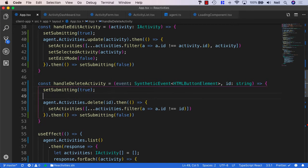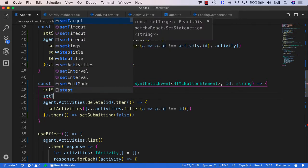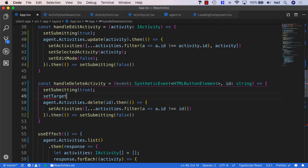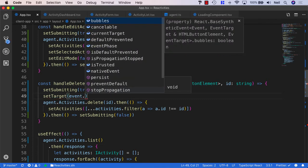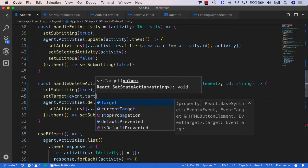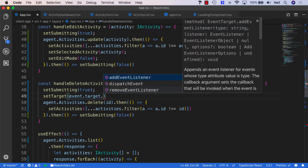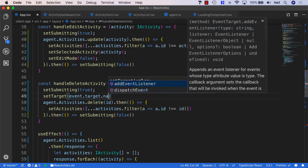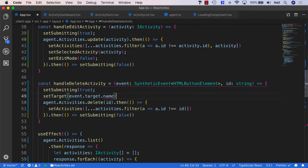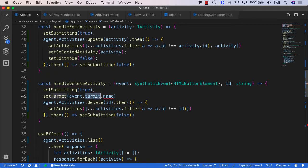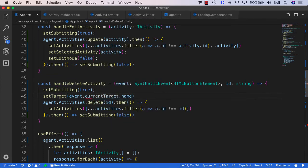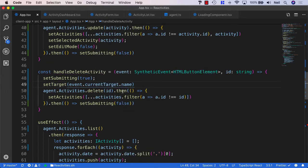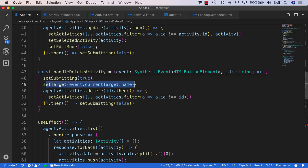And inside our handle delete activity, when we receive this event from our method, what we can do is set the target. And we can set it to the event.target.name. Or in this case it needs to be current target. So when we click on the delete button, we're going to set the target to the name of the button, which is effectively going to be the activity ID.